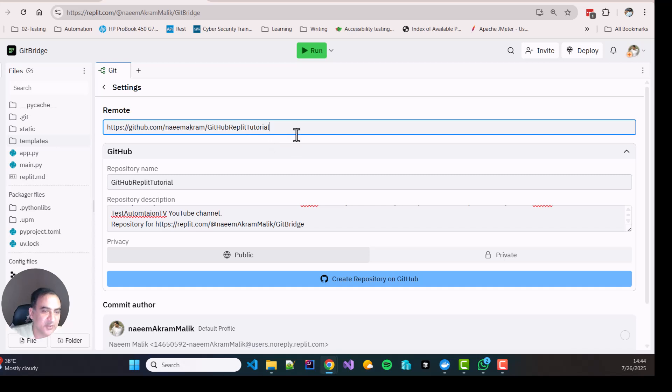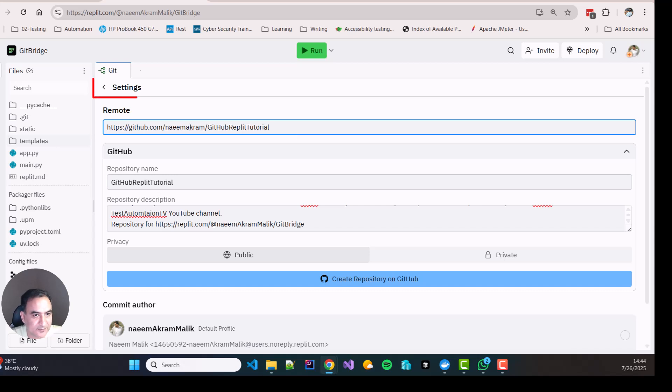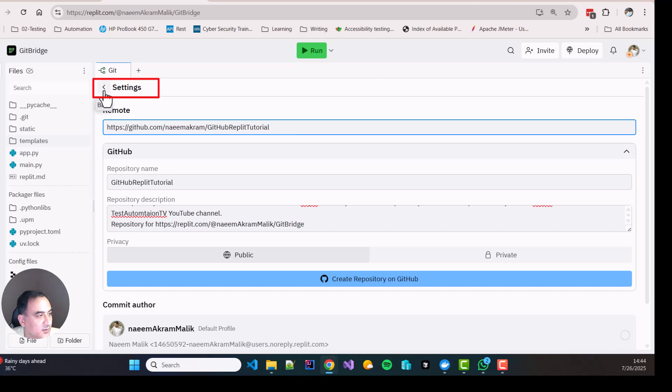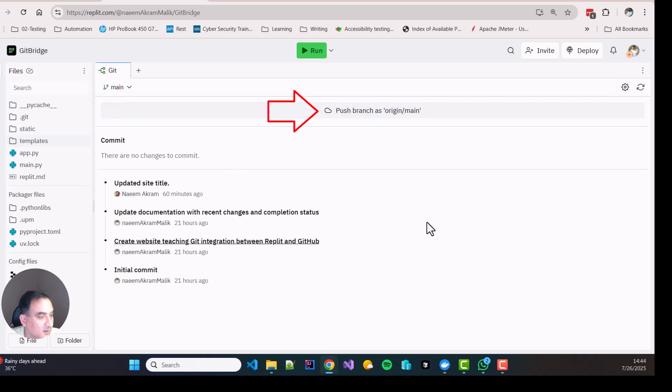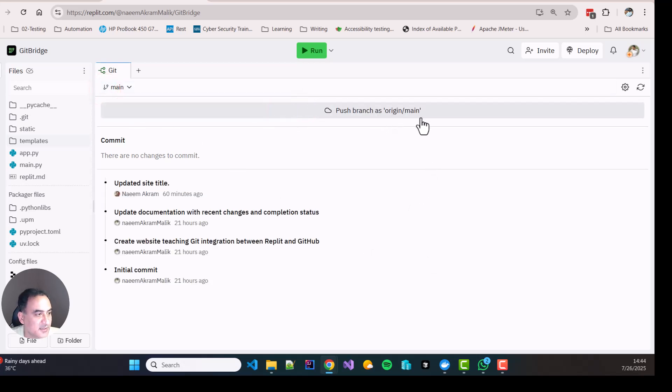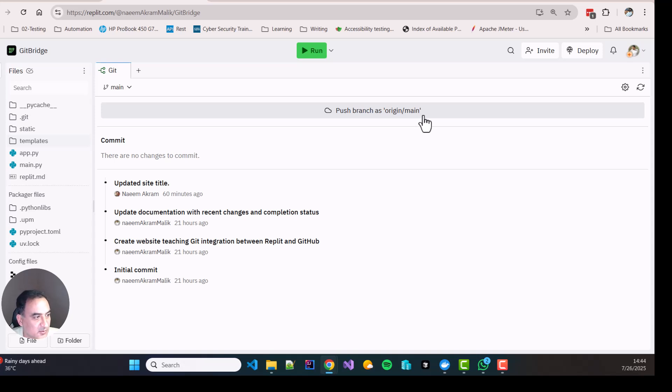Okay, so once the repository is created you will see that over here a remote URL will be added. A remote URL basically means the URL of the backup site. And from here you can click back. And now you can see that you will have this button push branch as origin slash main. The previous notice has gone away. So I will click here.